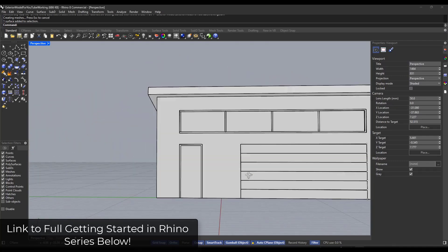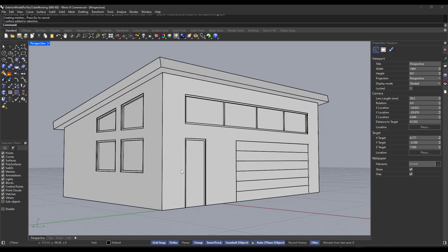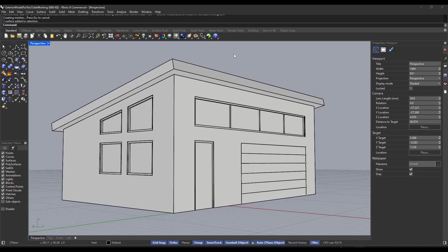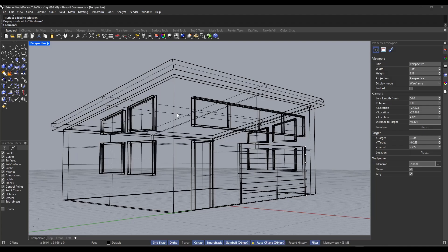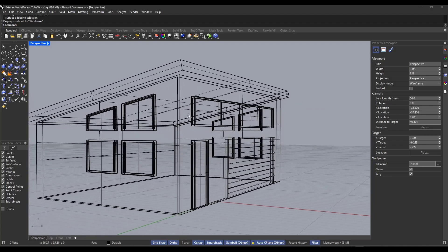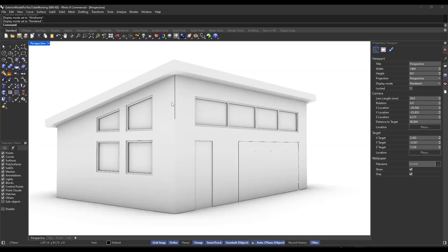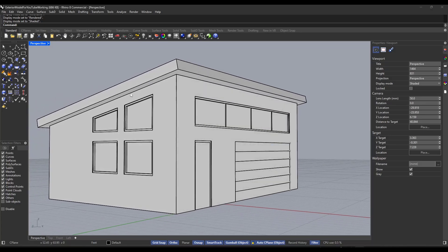Up to this point we've created our model but we haven't done anything with materials. I wanted to talk about a few different ways to add materials and change the visibility of our model. The first thing you need to understand is that colors and materials are driven by the viewport style. For example, in wireframe there are no materials at all because it's not showing solid faces. In rendered view it will show any materials you have — currently none. Shaded view won't show materials unless set up to do so.